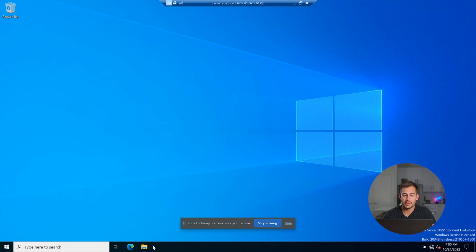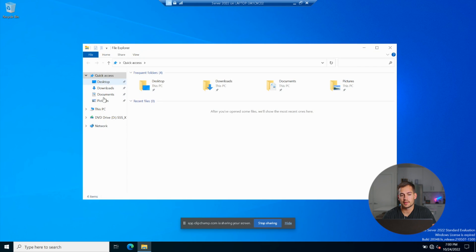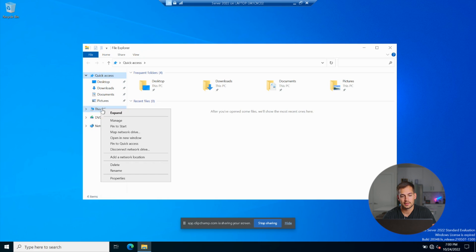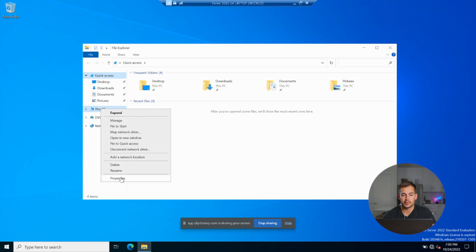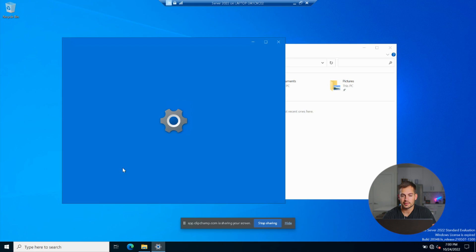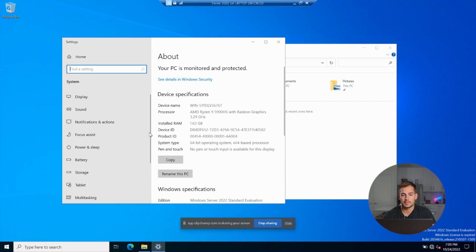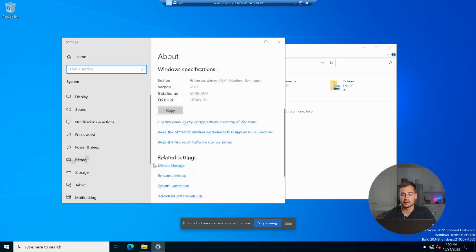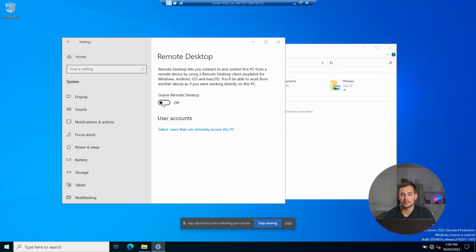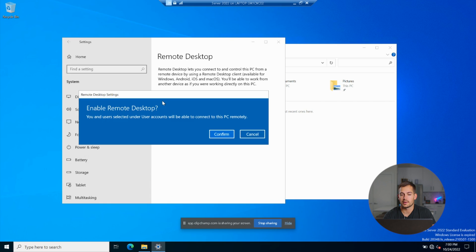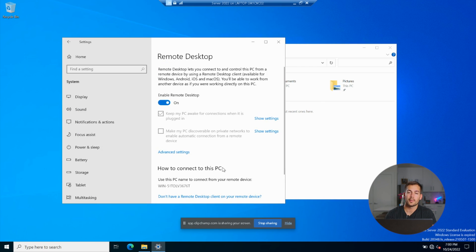Let me quickly show you the other method. We're going to open File Explorer, and all the way down at This PC, we're going to right-click and click Properties. From here, we simply scroll all the way down to the bottom where it says Remote Desktop, click on it and turn it on, press Confirm, and now Remote Desktop is fully enabled.